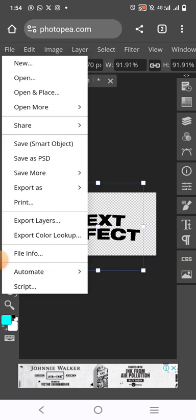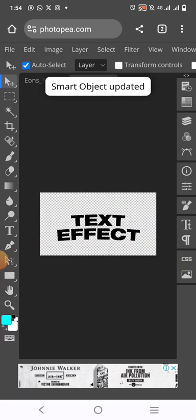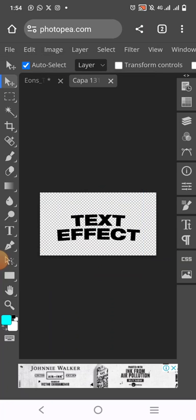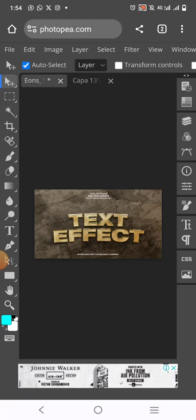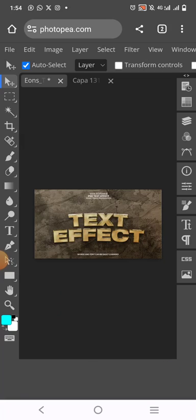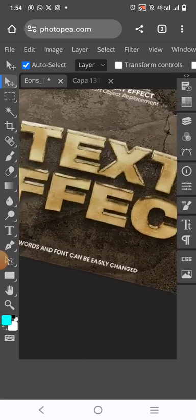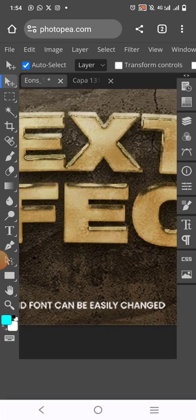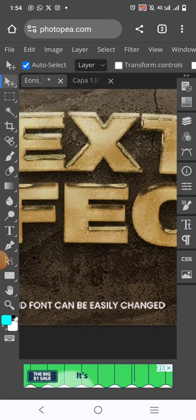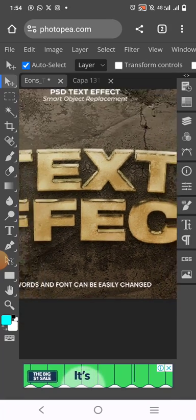Then you come over to file again, click on save smart object. When you click on save smart object, it might look as if nothing has happened but it's working. Smart object save. Click on the menu again and you will see that your text effect is done. As you can see it on your screen here.